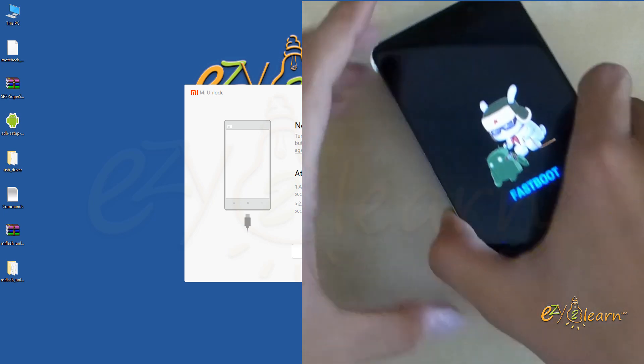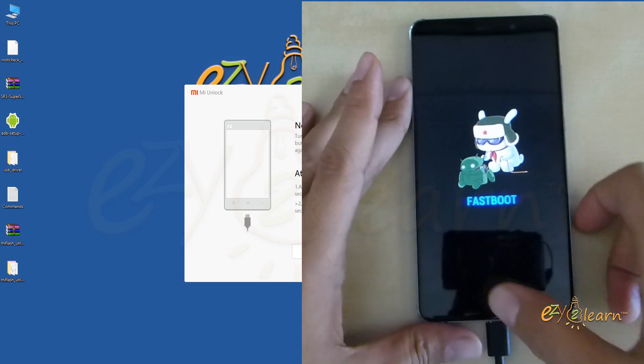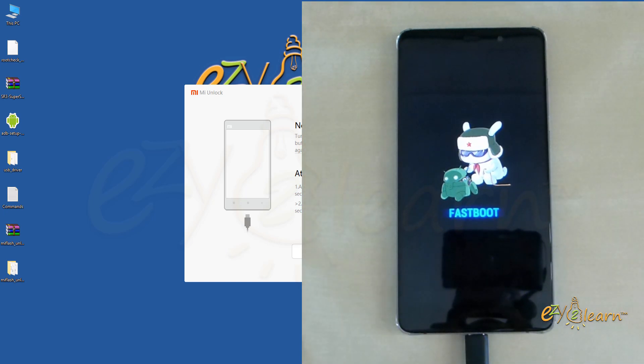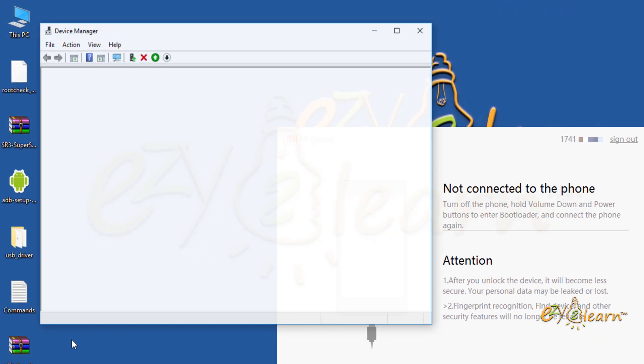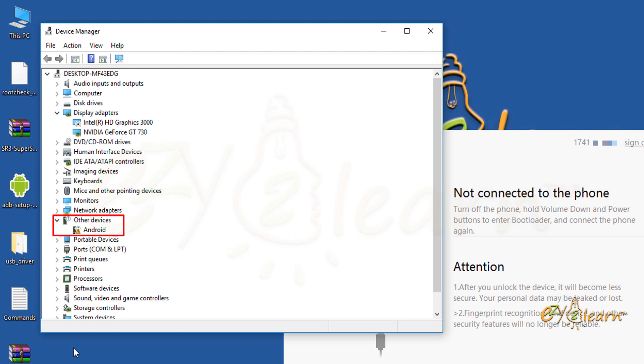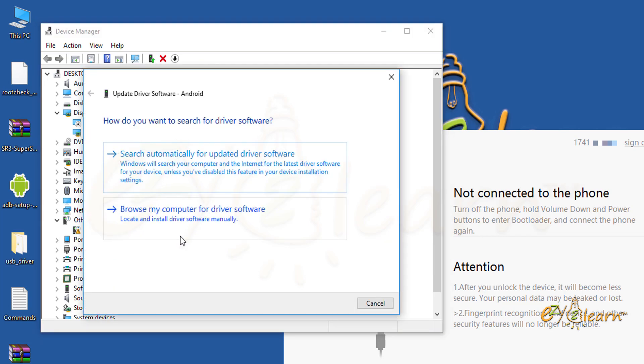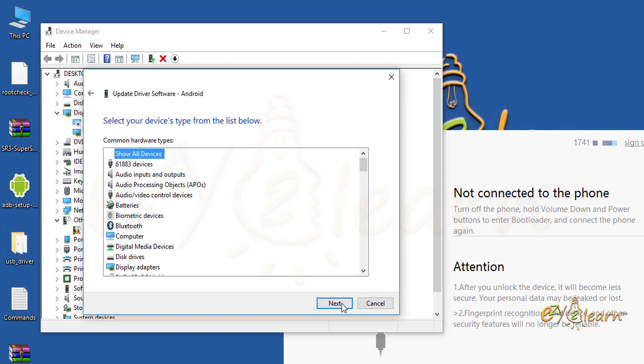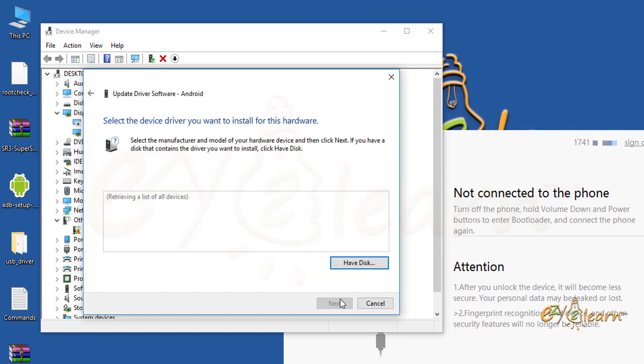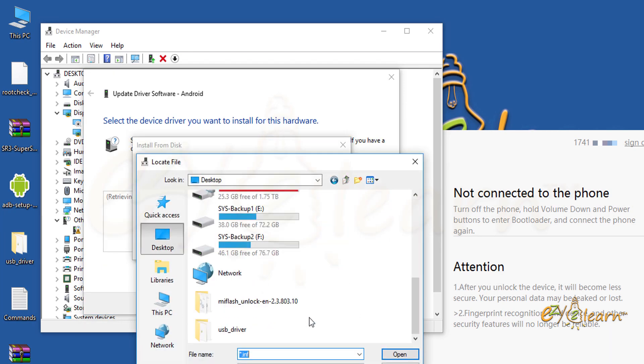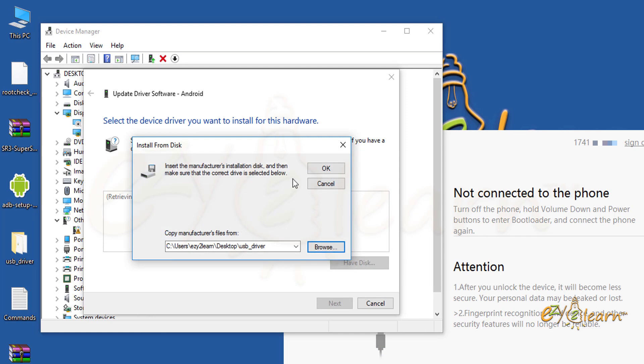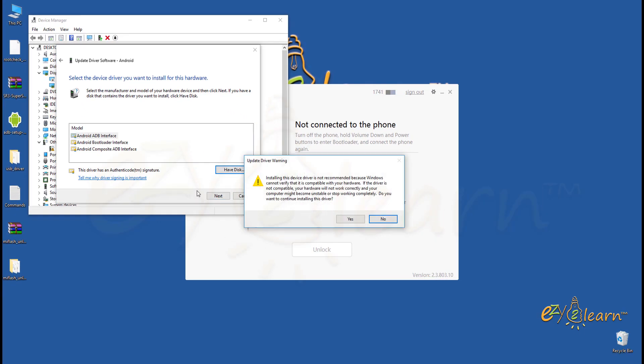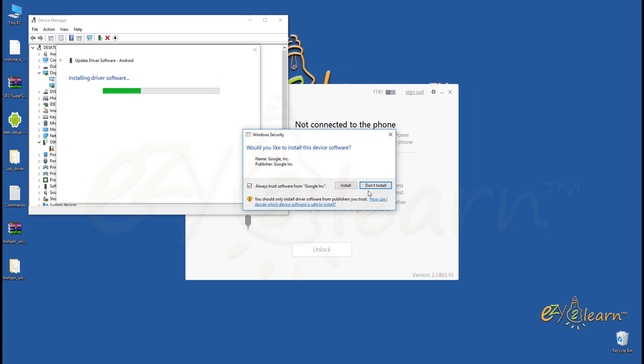Now we will need to install fast boot driver. Driver's files are included in the description below. Right click the start button at the bottom left corner on your windows screen. Then click on device manager. Under other devices, right click on android. Then click update driver software. Click browse my computer for driver software. Click let me pick from a list of device drivers on my computer. Click next. Click have disk. Click browse. Browse to the location of the driver, which is on my desktop. Choose android win usb file. Then press ok. Click next. Ignore the warning and click yes. Click install.